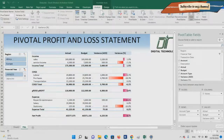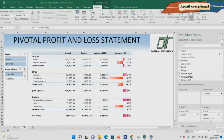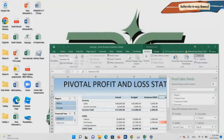Hi guys, we are back with a new video, and this time we are building a pivotal profit and loss statement. As you can see on your screen, this is the one we will be building up at the end of this video using the pivot tool in Excel. Let's start and jump directly into Excel.